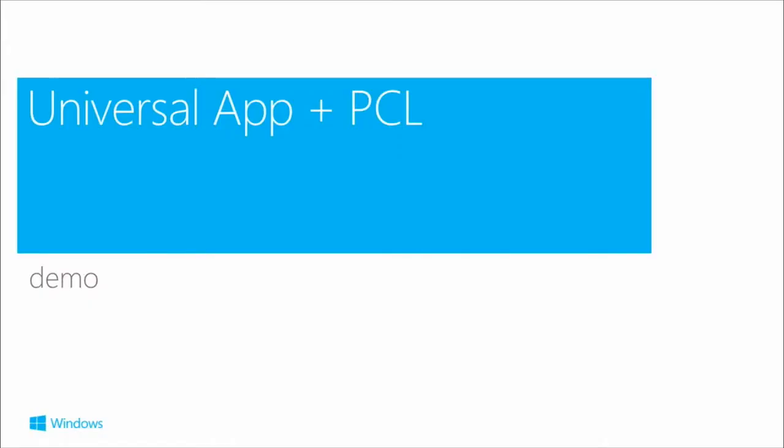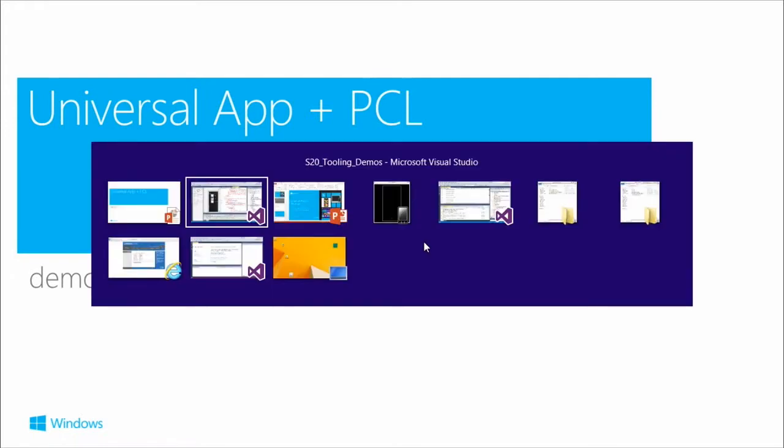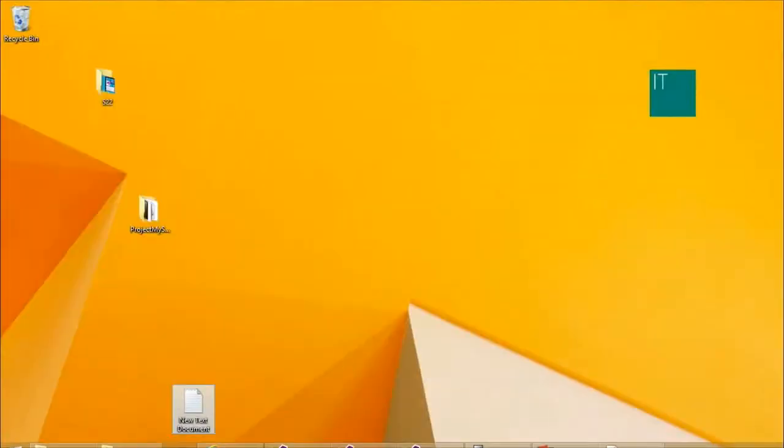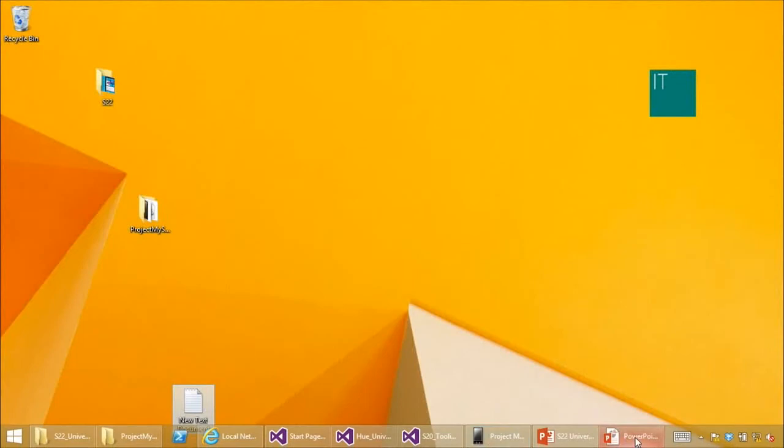Now we're going to look at a universal application with a PCL — this is going to be interesting and fun.